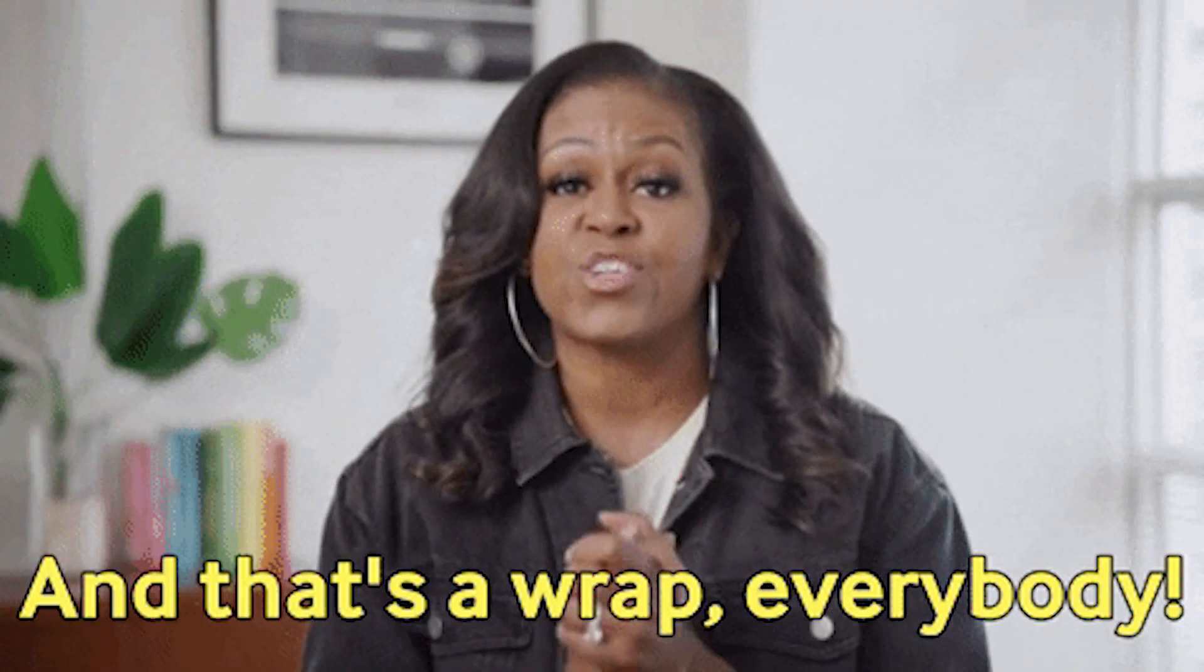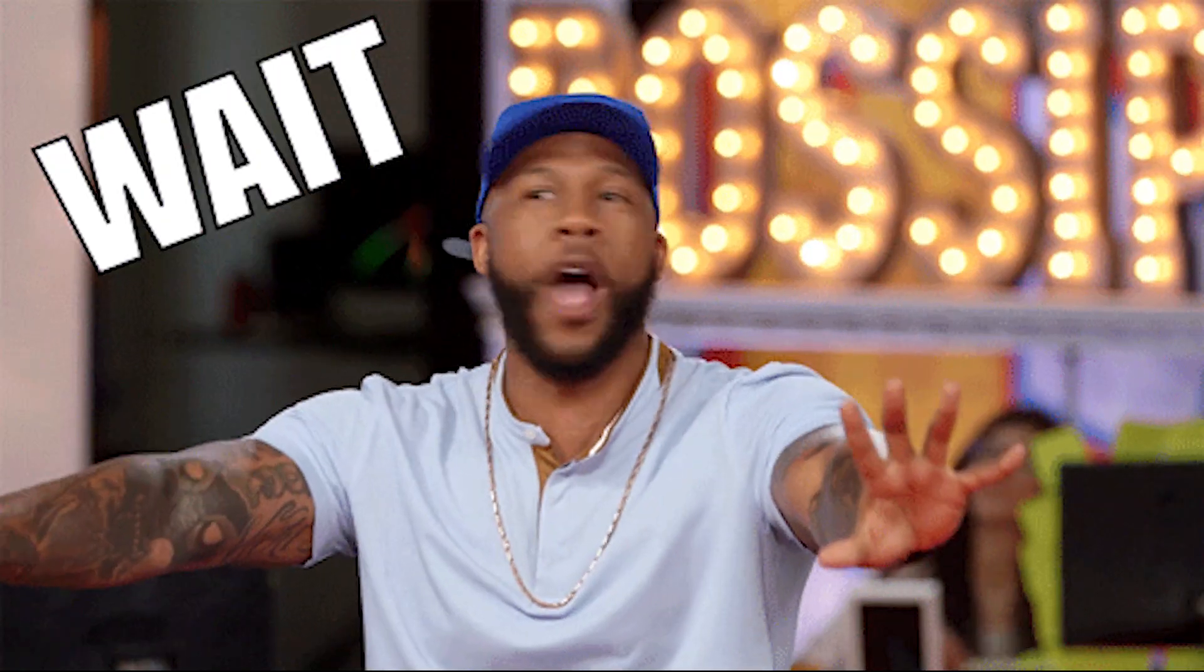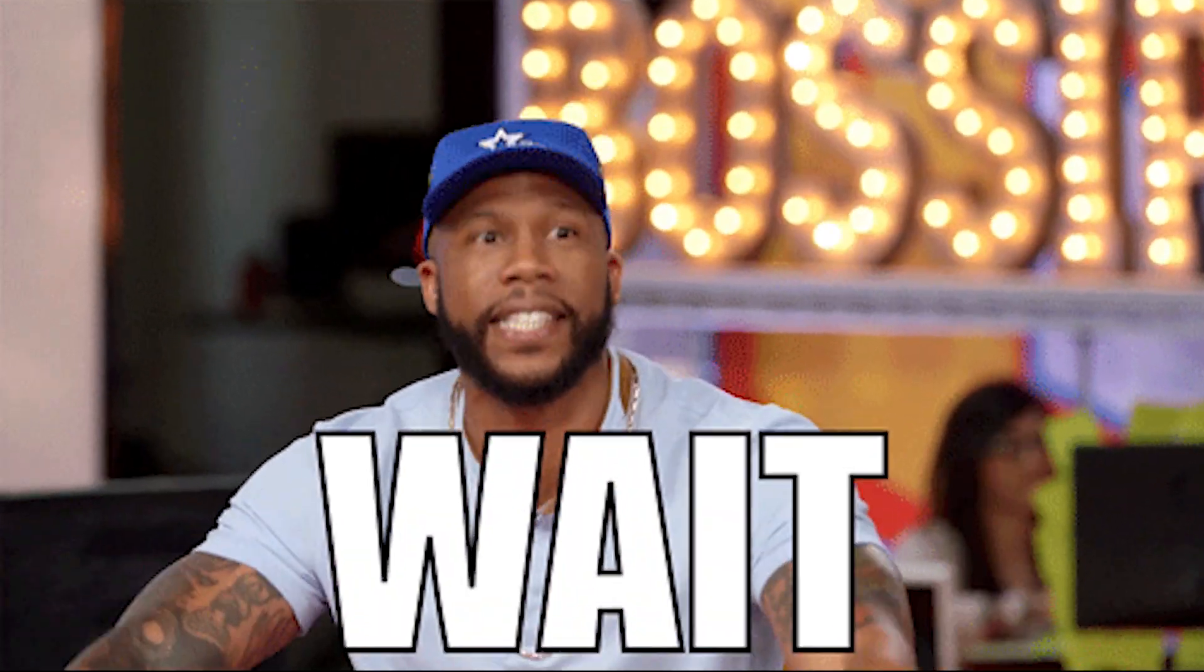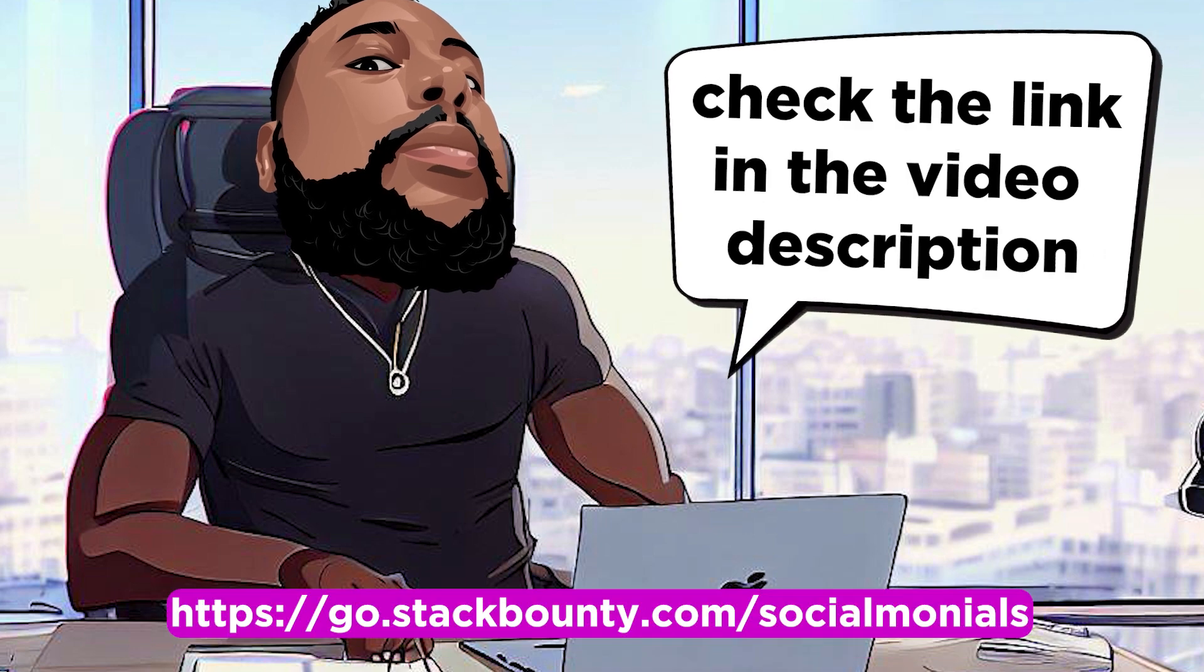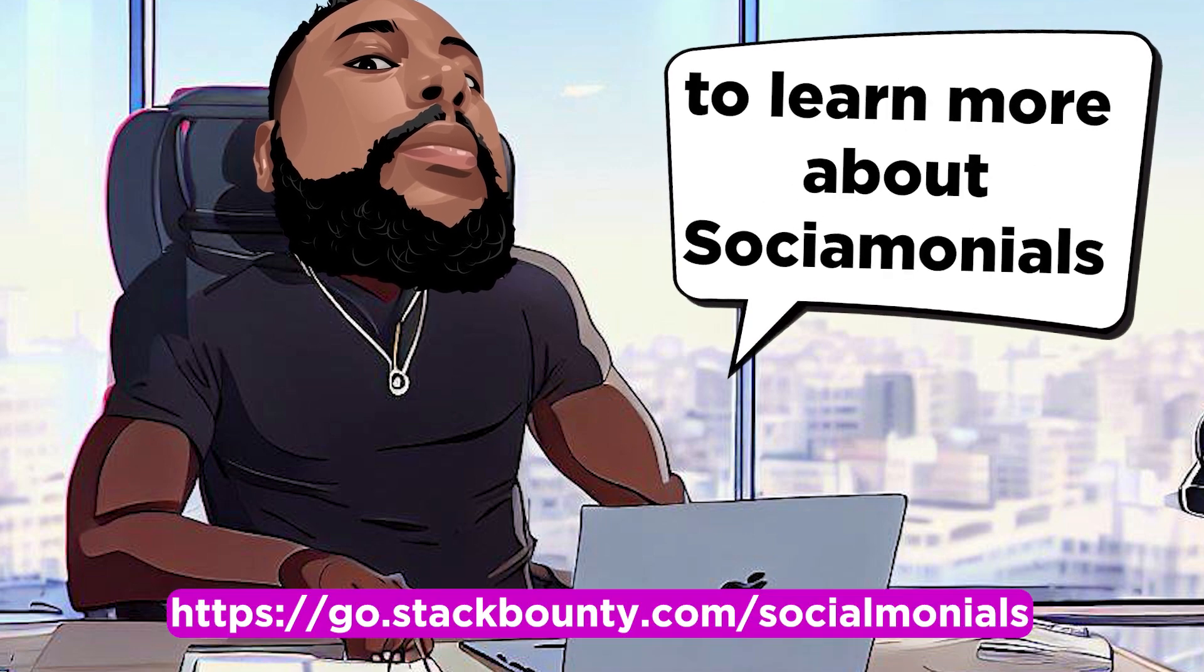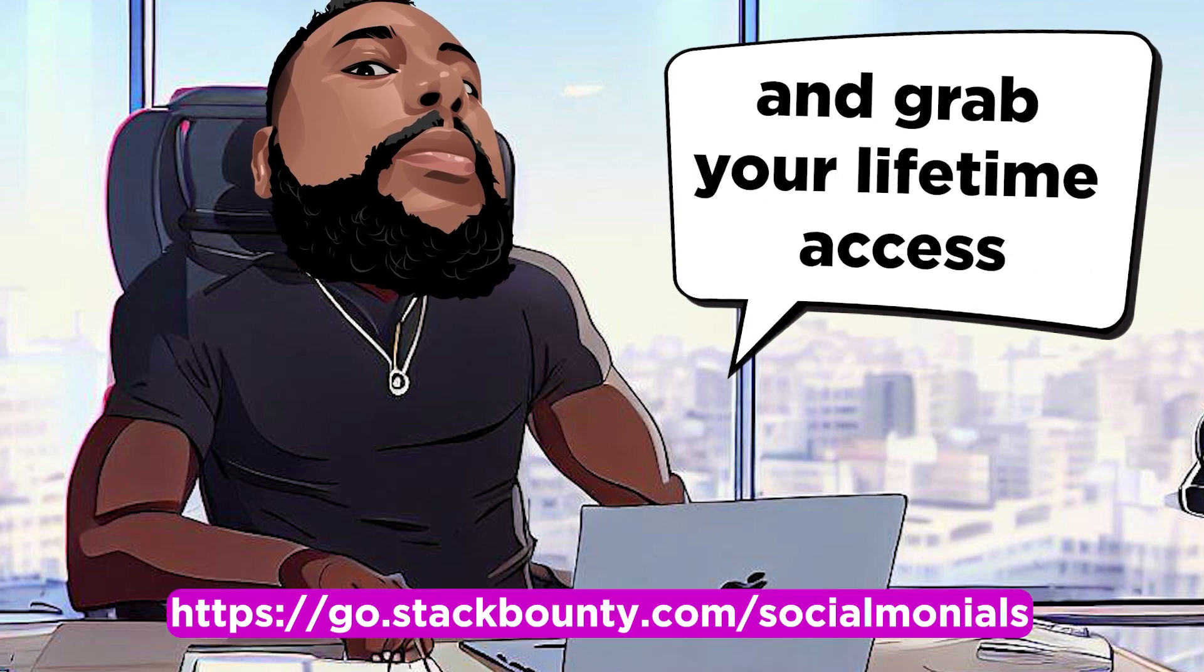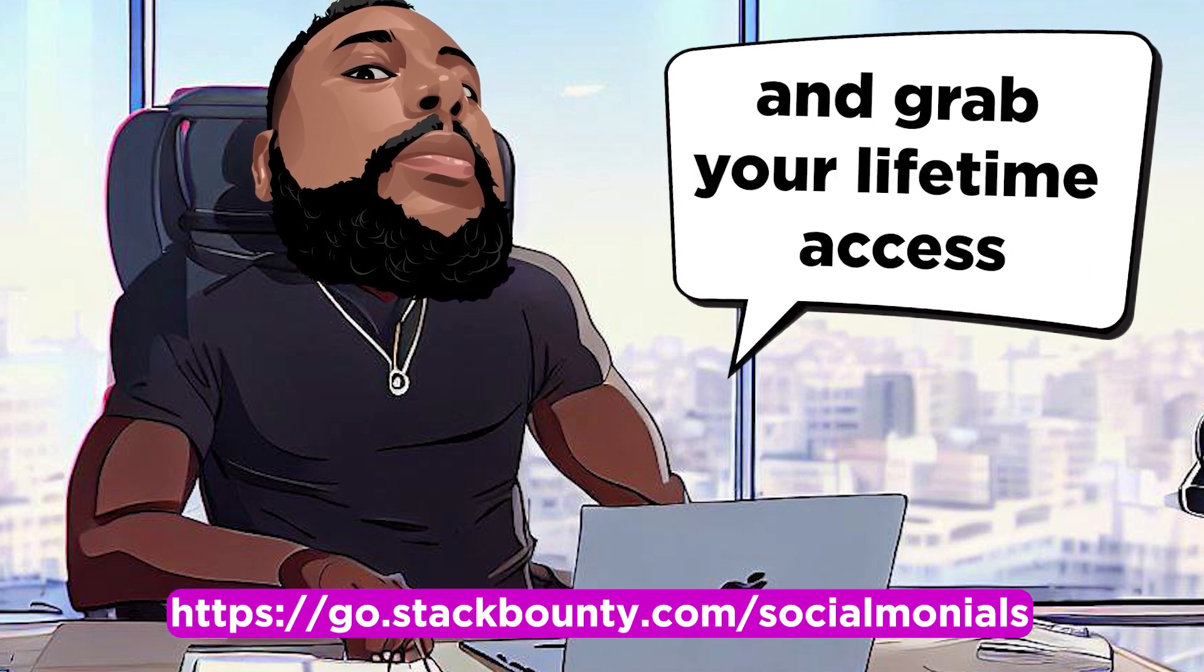That's a wrap for today, folks. But before you go, make sure to check out the link in the video description to learn more about Socialmonials and grab your lifetime access.